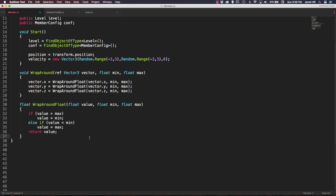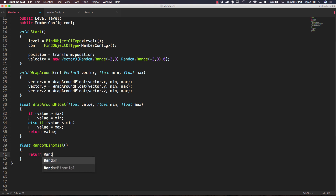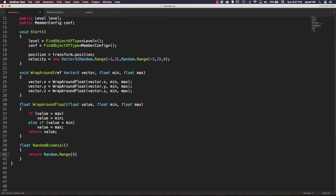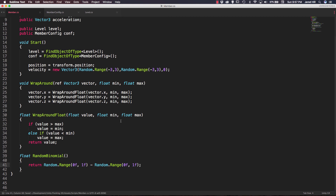The last helper function returns a float and we call it RandomBinomial. It doesn't need any parameters and is very simple — we just return Random.Range(0f, 1f) minus Random.Range(0f, 1f). Make sure to add the semicolon, and that's going to do it for the helper functions.